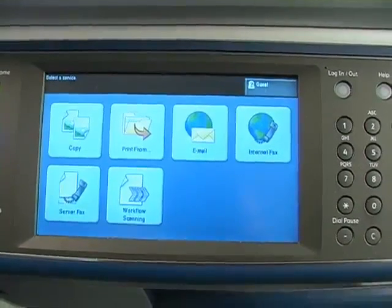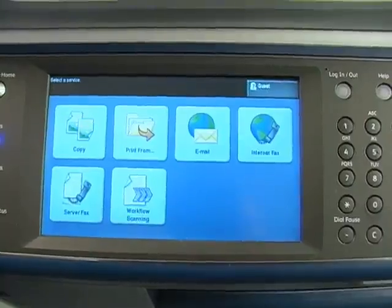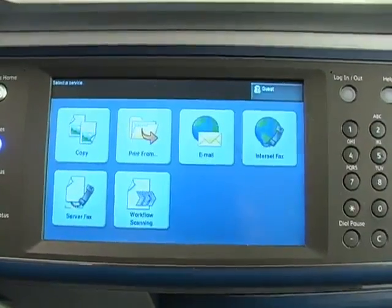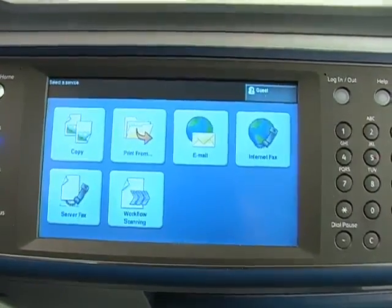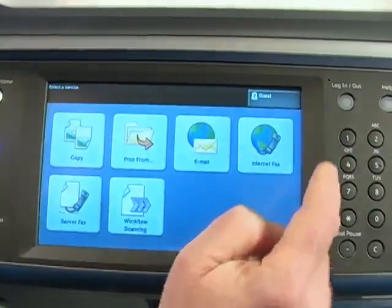Remember, the banner page must also be enabled in the print driver, or CWIS, in order for the banner page to print.